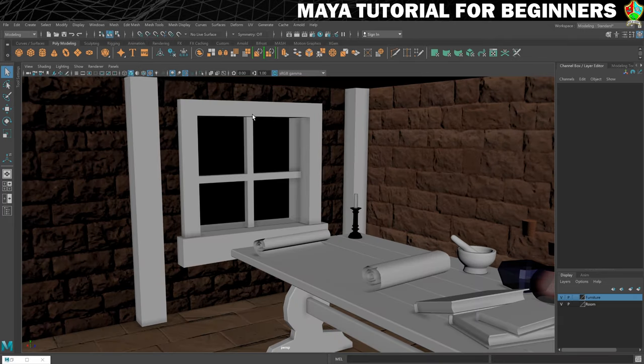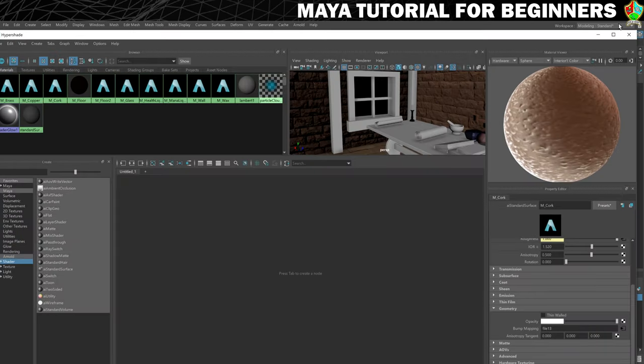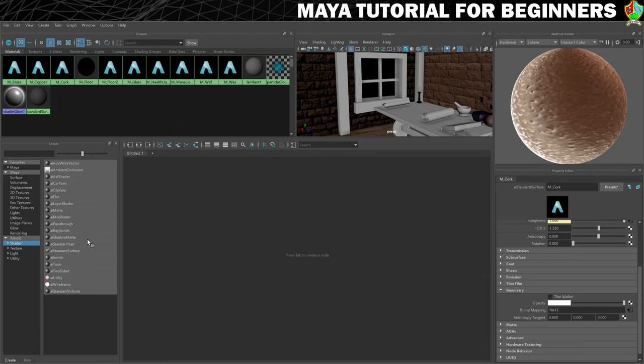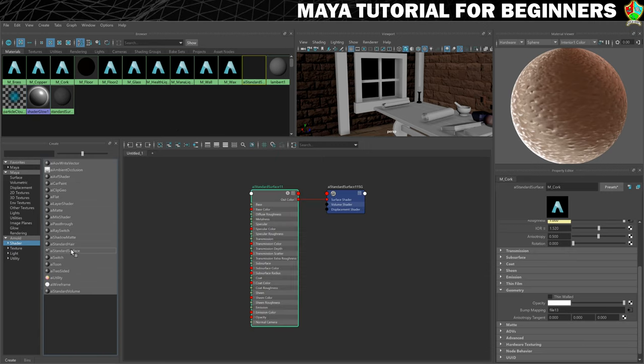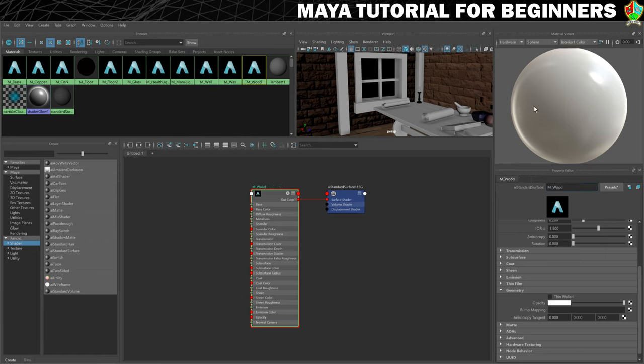We need to get our texture looking good on here, but before we do that we need to make the material for it. We're going to go into our Hypershade, make sure you've cleared your workspace, and we'll create ourselves a brand new AI standard surface. I'll give it a name, so I'm just going to call this one M_wood because I think I'm going to use it on the pillars as well.